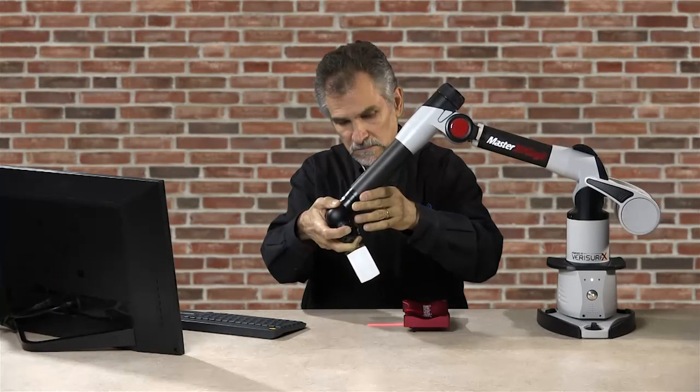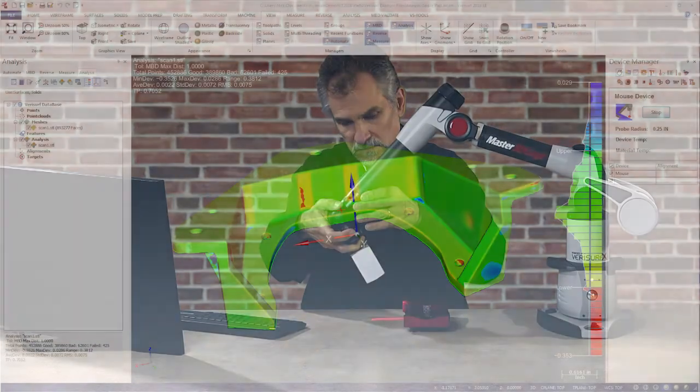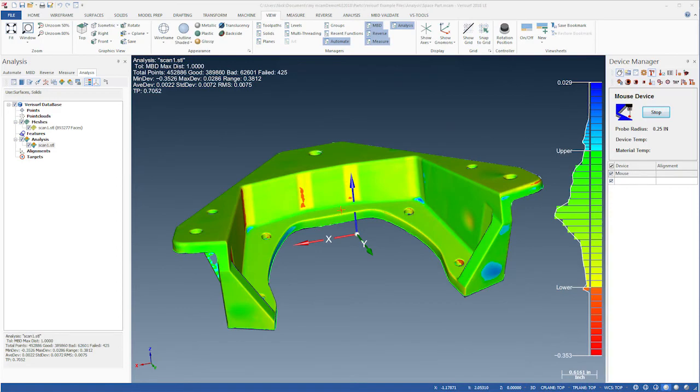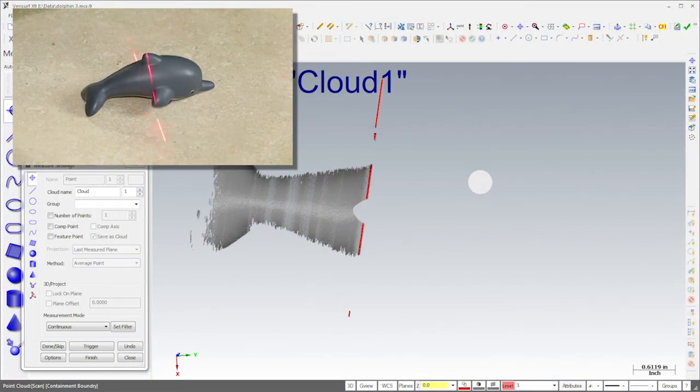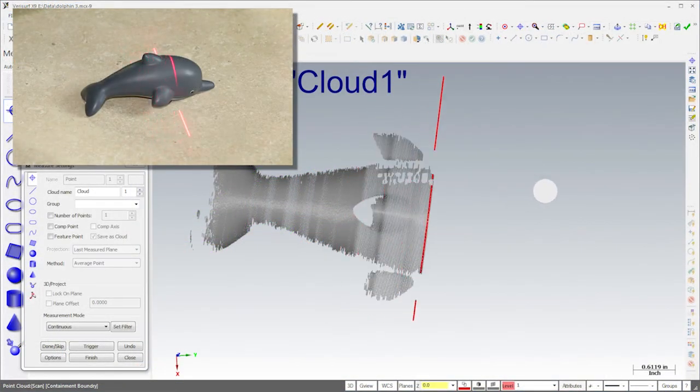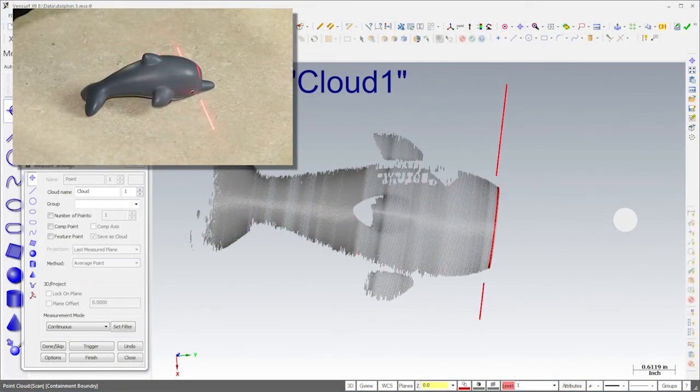Inspection with a scanner is an efficient way to quickly measure and analyze complex surfaces, as well as those parts that require non-contact measurement.